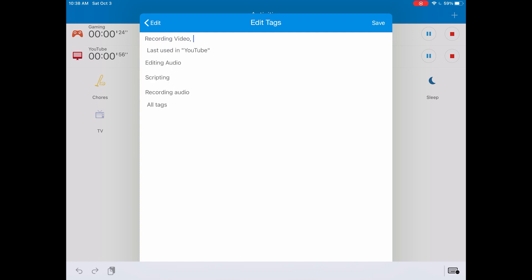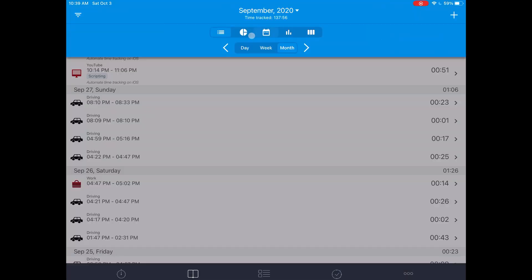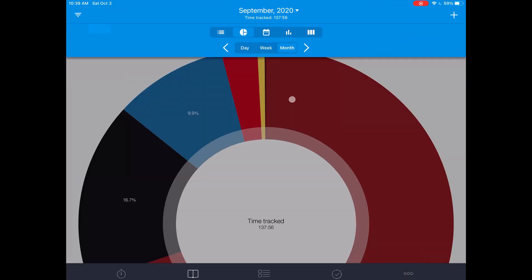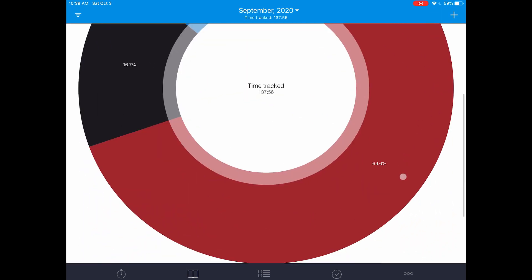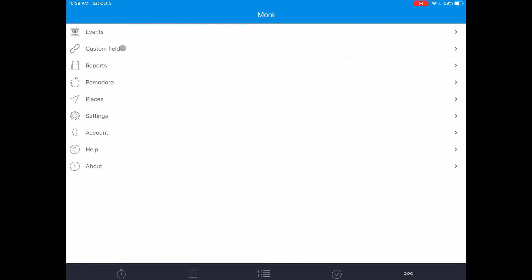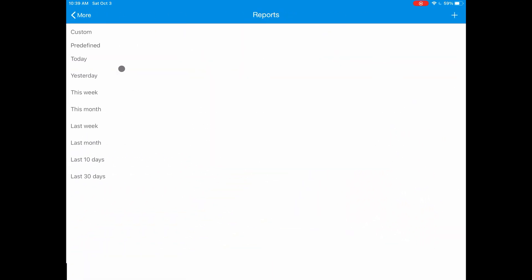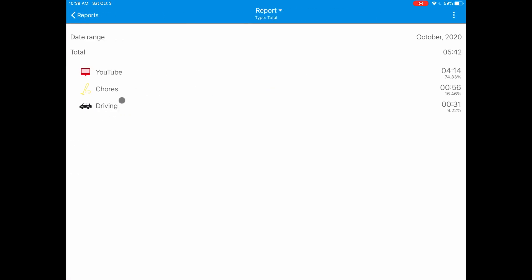It gets even better when you go to the reports page. You can review the tracked time as a list or as a pie chart. You can also export all of this data in a CSV file if you want to process it in a more complex application.